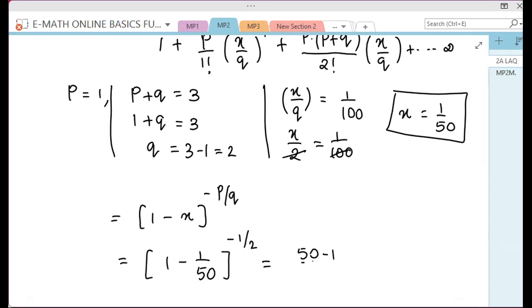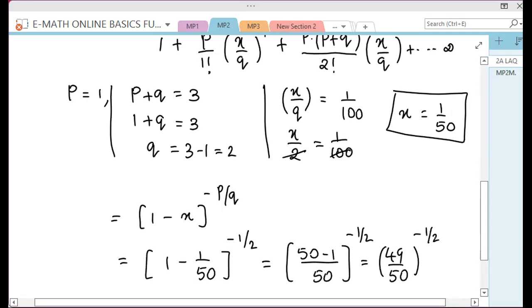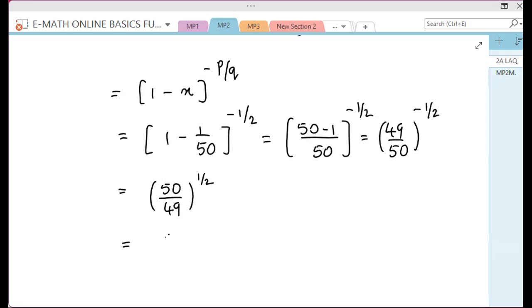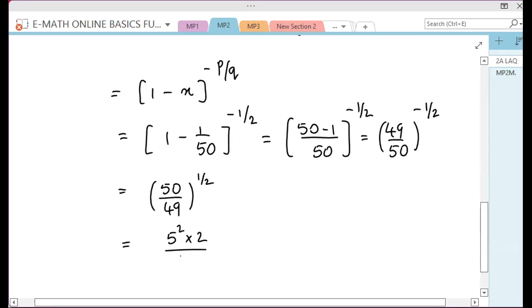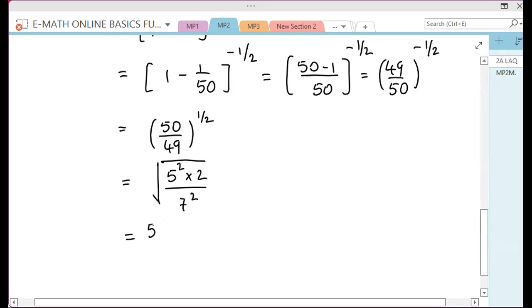Now the right-hand side: 50 minus 1 divided by 50, whole power minus 1 by 2. That is 49 by 50 whole power minus half. So minus 1 power minus 4 means 50 by 49. Power just 1 by 2: so 50 by 49 is 225 — 5 squared — into 2, divided by 49 — 7 squared. So square root of 50 by 49 equals 5 root 2 by 7.